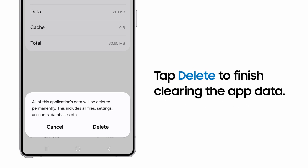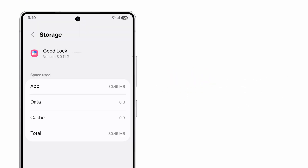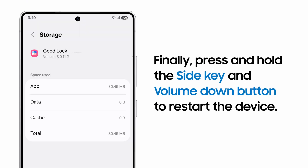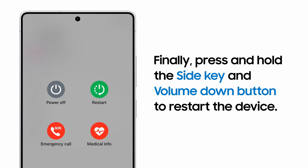Tap Delete to confirm. Now, restart the phone by pressing and holding the Volume Down key and the Side button, and tapping Restart. Your phone will restart and open back up on the lock screen, ready to resume its high performance.